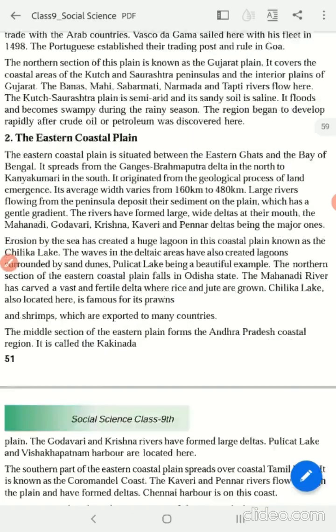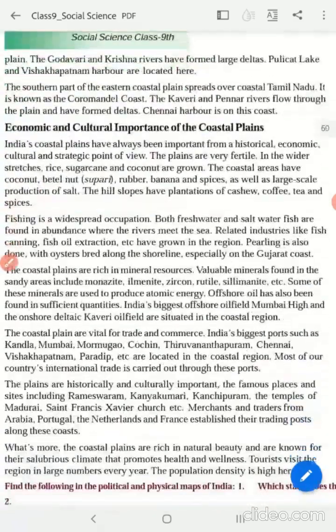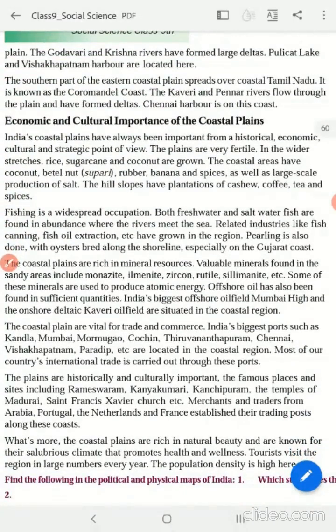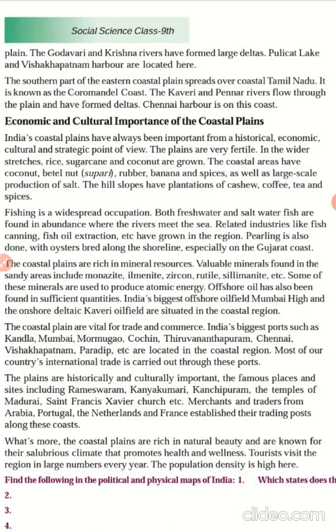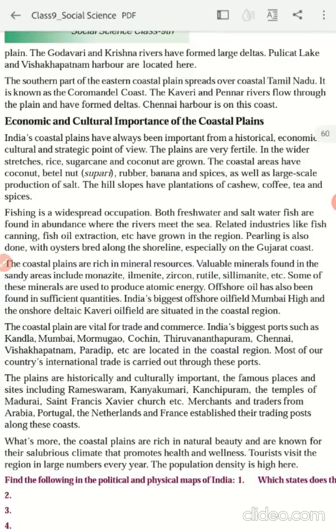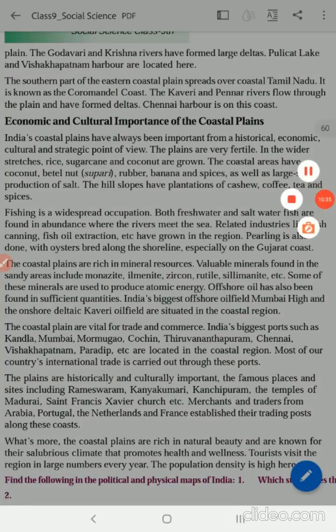We will move on to the economic and cultural importance. Before that, you can just go through the attached video. Then we will move on to the economic and cultural importance of the coastal plain.